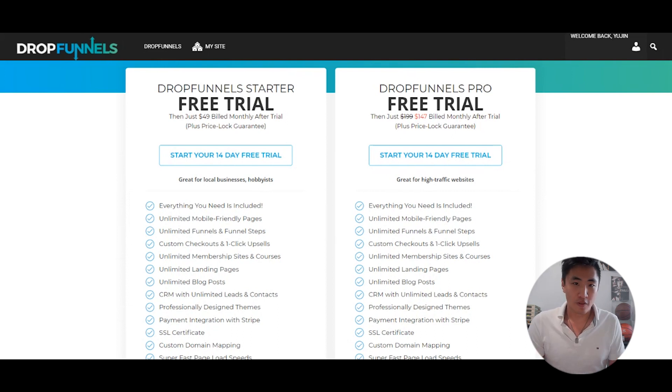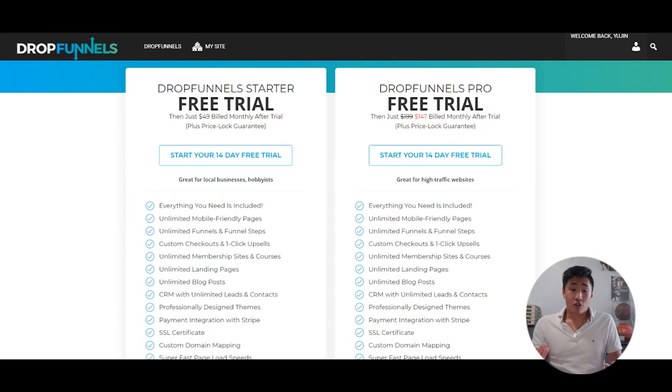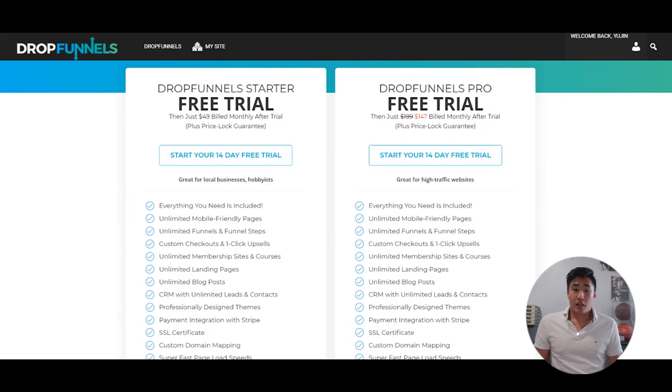Let me know in the comments if you'd like an update video after more time with the platform. If you're keen to try Drop Funnels or any of the software tools mentioned, use the link in the description box below for a 14-day free trial, and you'll also help me make more videos like this. Let me know in the comments if you have any questions, whether you're using another funnel builder, and thank you for watching. Make sure to like and subscribe for more digital marketing, social media, entrepreneurship, and product reviews.